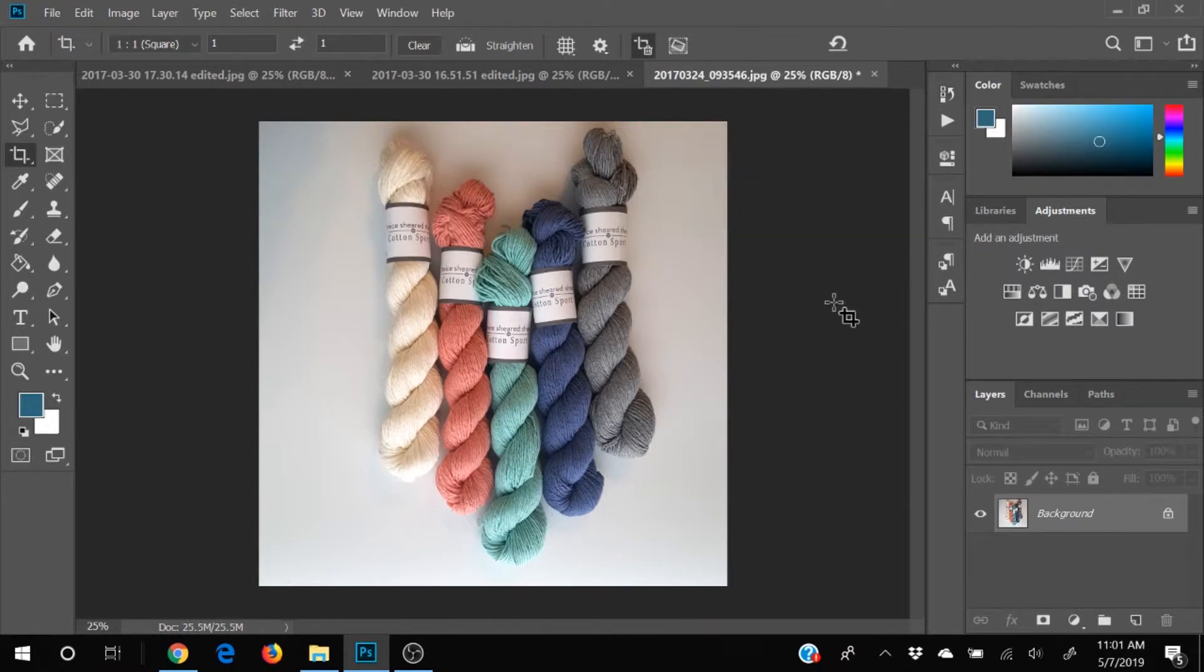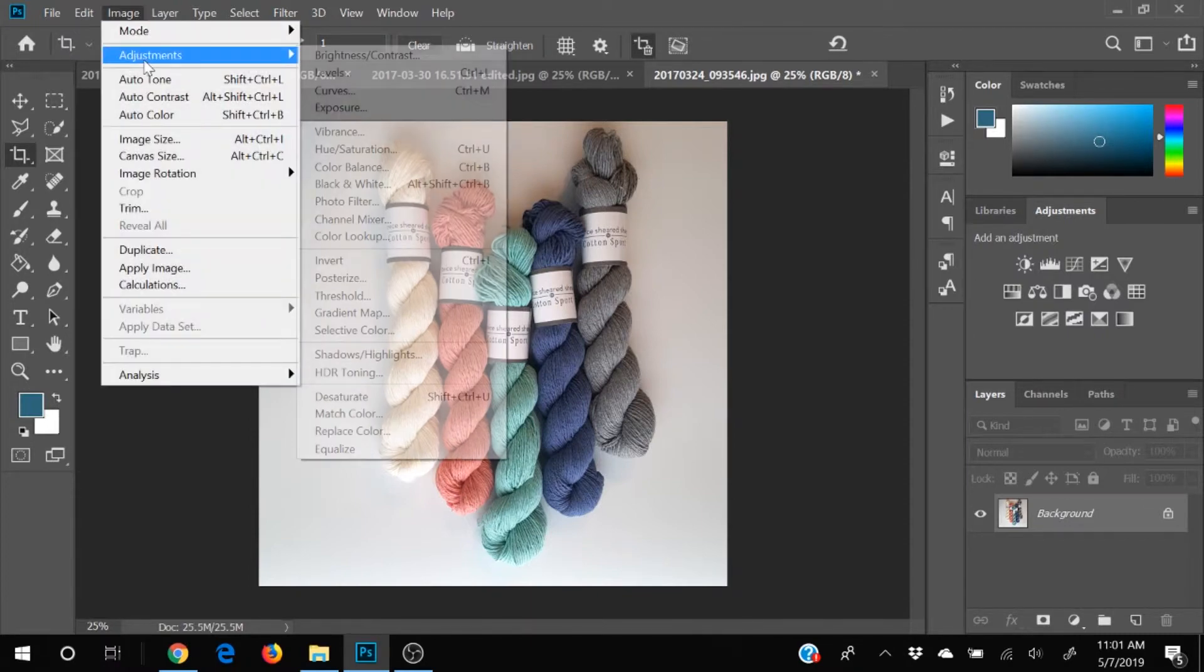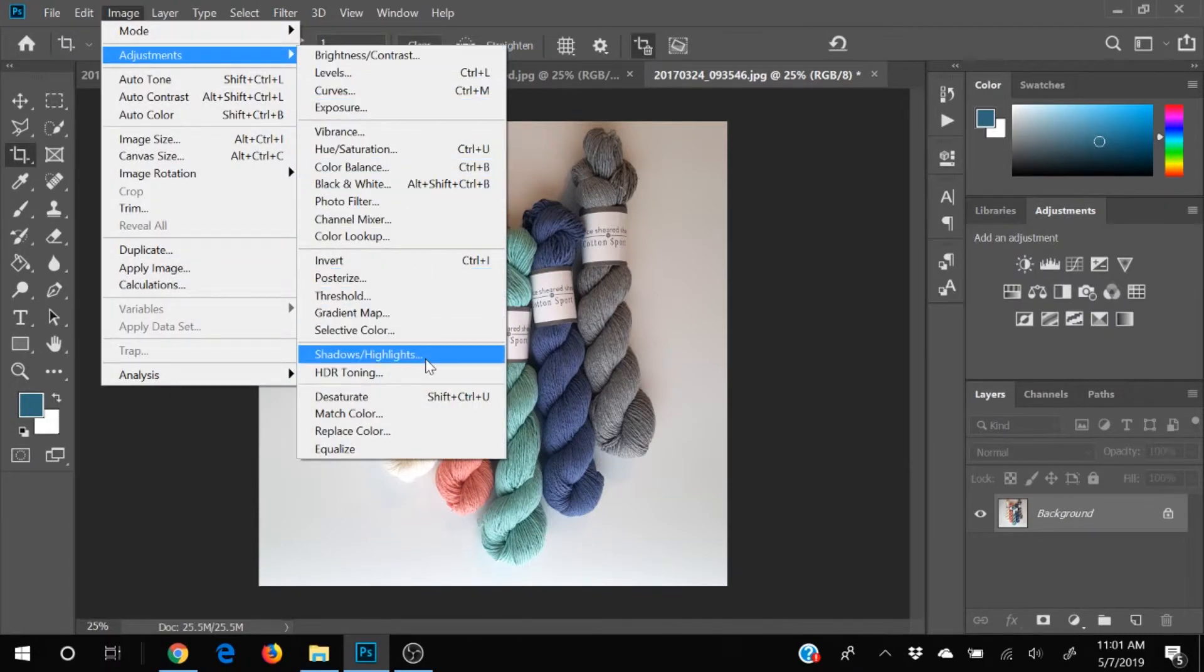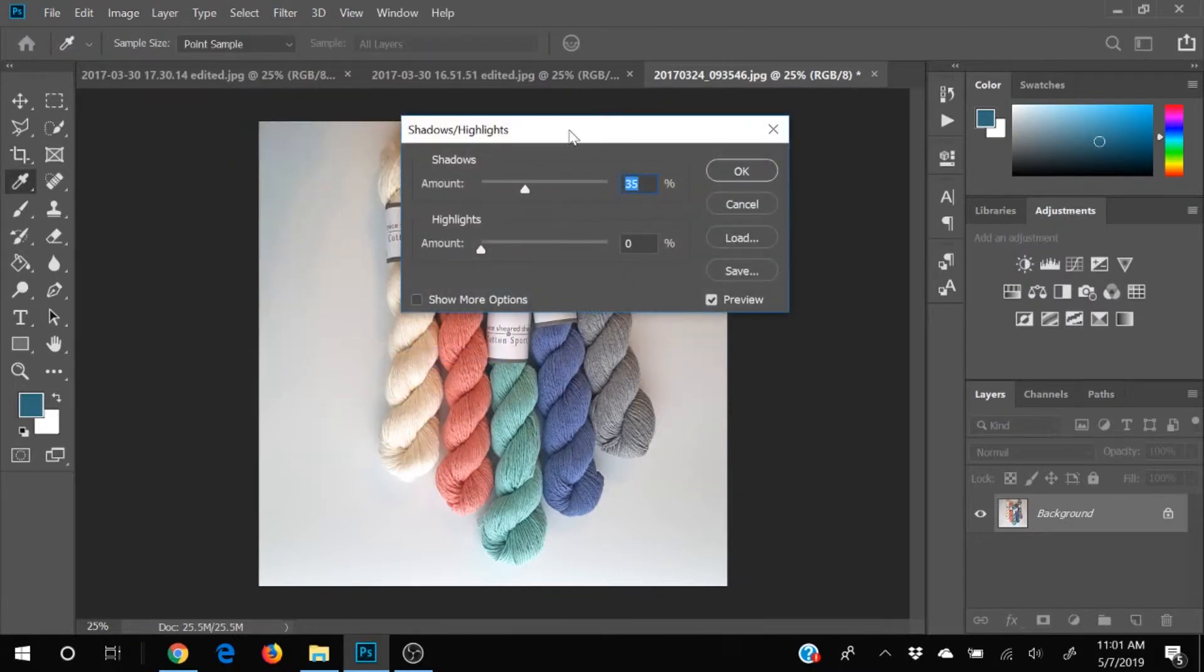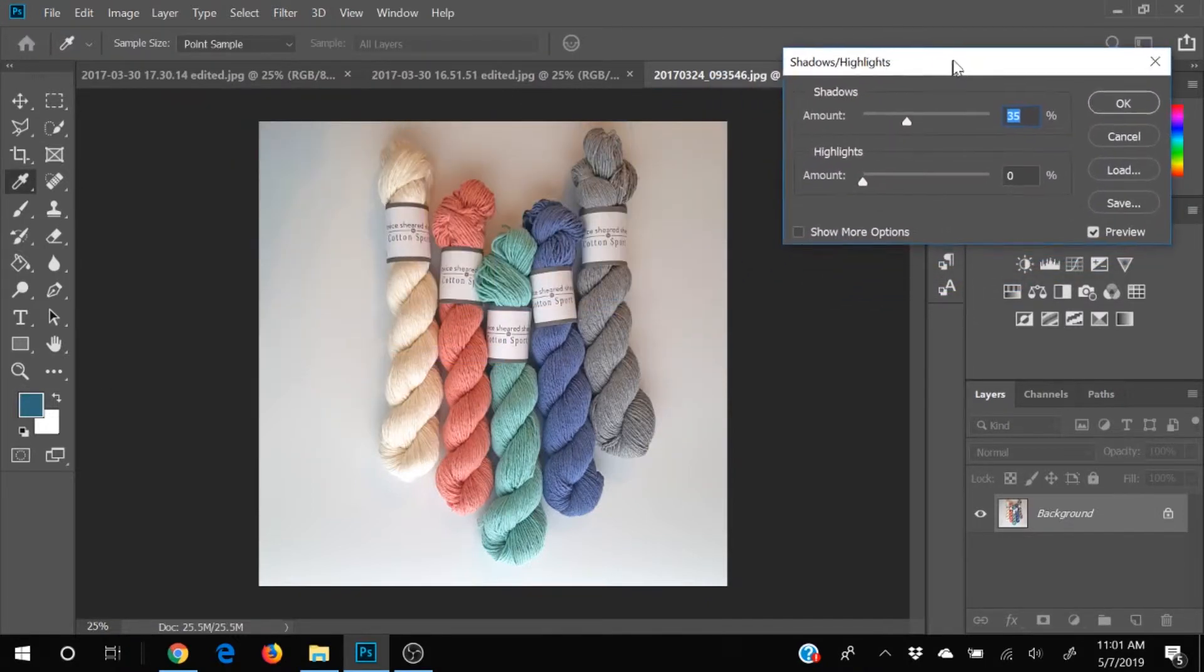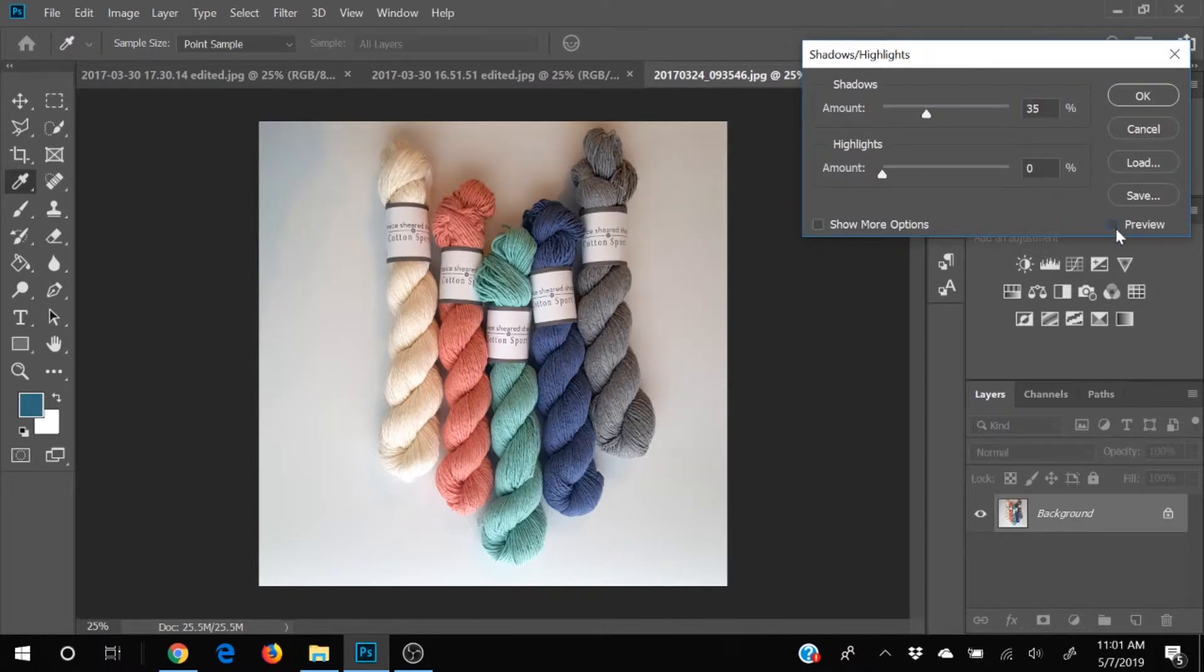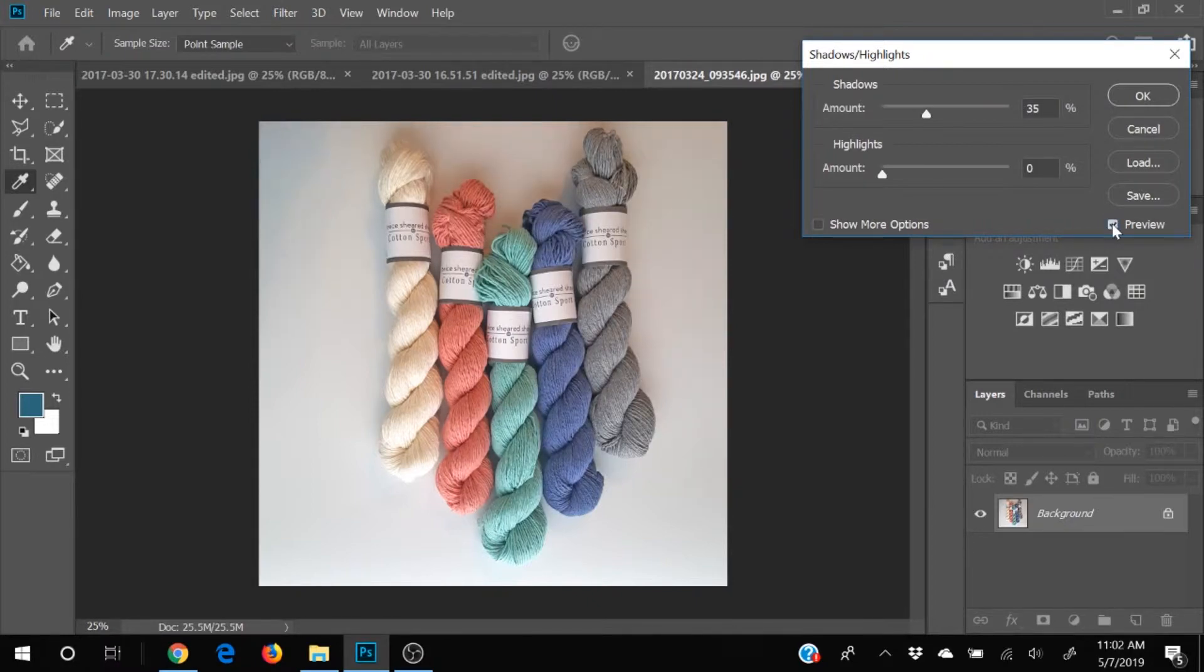Next thing we're going to do is we're going to come up here to our image adjustments, and I want to play with the highlights and the shadows, which are down here. And as soon as I opened that menu, it immediately made a change. So if you click this little preview box down here, it'll show you, it immediately made a change.